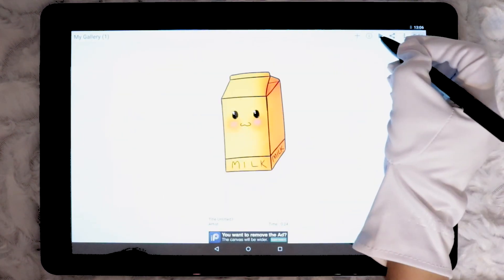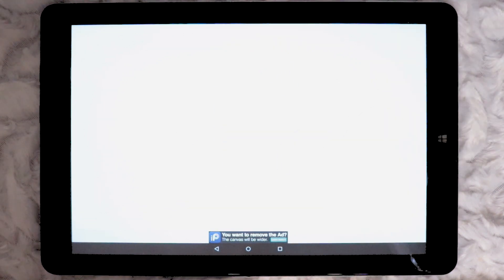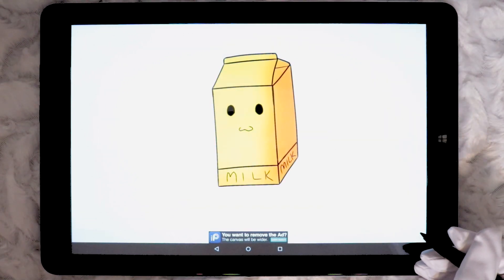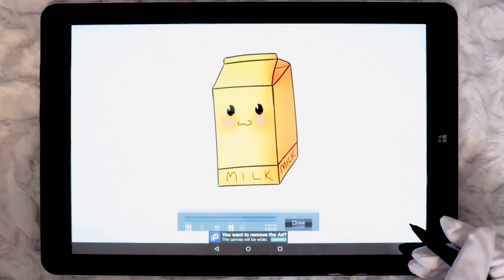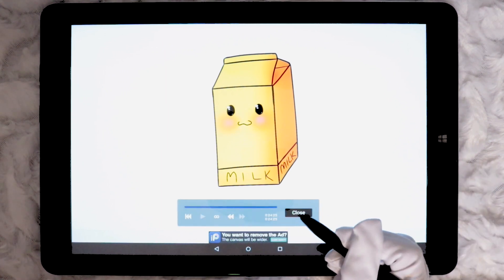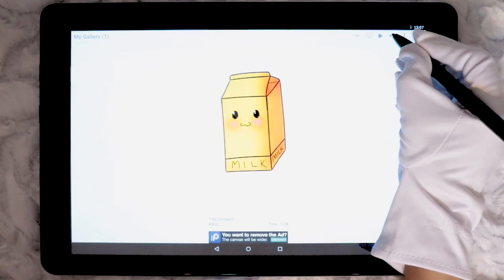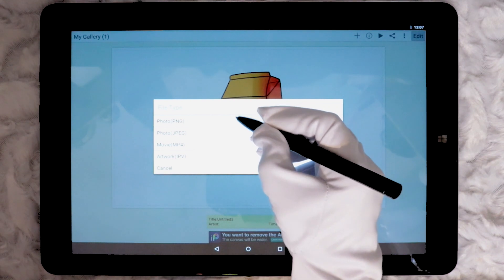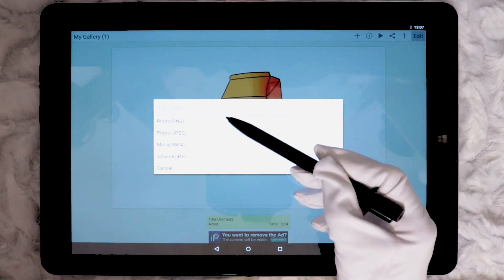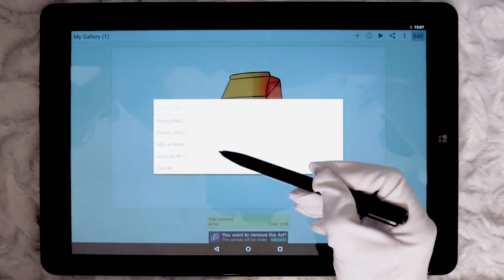The best part of Ibis Paint X is right at the end. Every drawing is automatically recorded. By pressing the play button you can see a speedpaint. You can then share in 4 different formats including PNG, JPEG, MP4 for the speedpaint and also IPV.